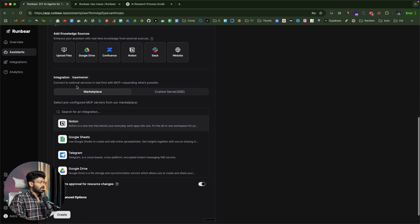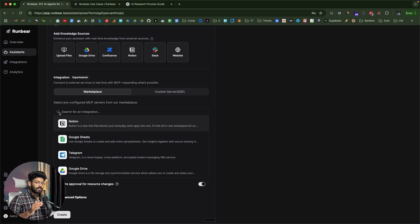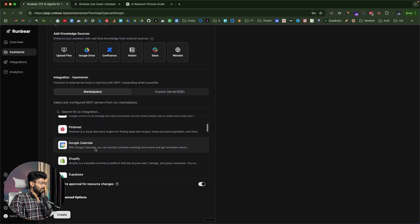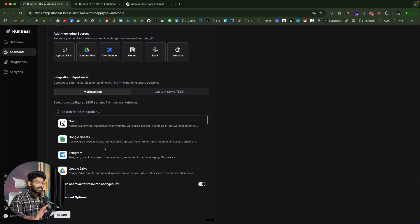Scrolling down, I find the Integration section, which says: connect to external services in real-time with MCP, expanding what's possible. This is the most important feature of RunBear. You can integrate your AI agent with over 2,500 different third-party services — Notion, Google Sheets, Telegram, Google Drive, Pinterest, Google Calendar, Shopify, Supabase, Postgres, SQL, AWS — you name it. You can configure it in just a single click.